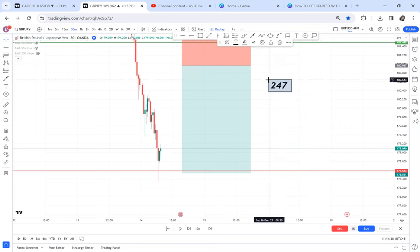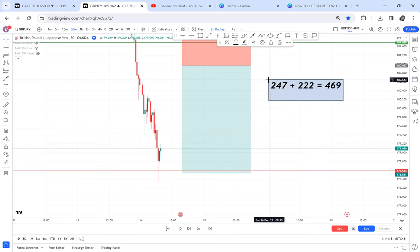So 247 plus 222 — how much do you think you made that week, before even Friday? That's 469 pips. Imagine if you had one standard lot — at $10 per pip, you'd be earning $4,690. For people in Kenya, at 146 shillings per dollar, 469 times 146 — in one week you'd have made 684K Kenya shillings.